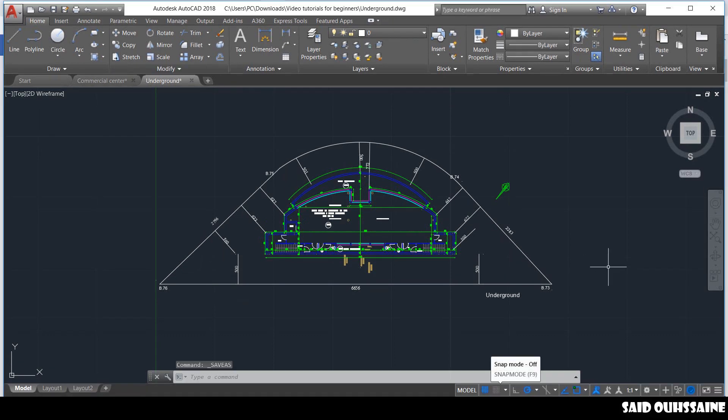In the next video, we will import and start constructing our building. Stay tuned and see you soon.